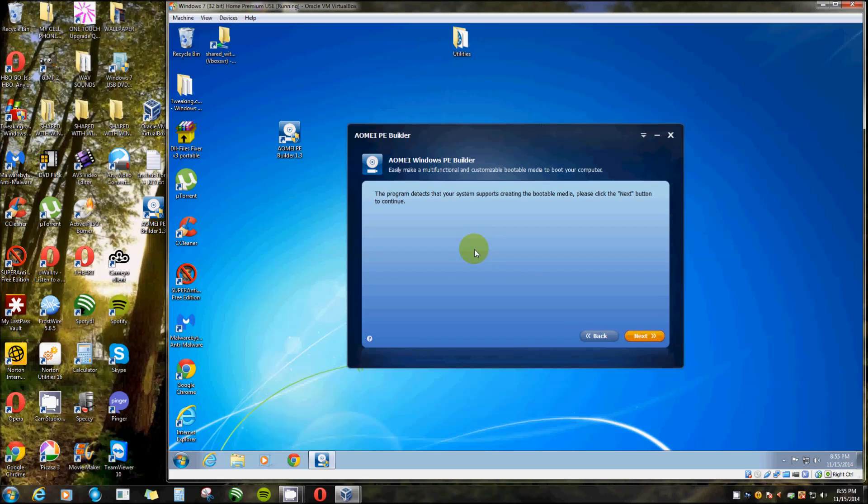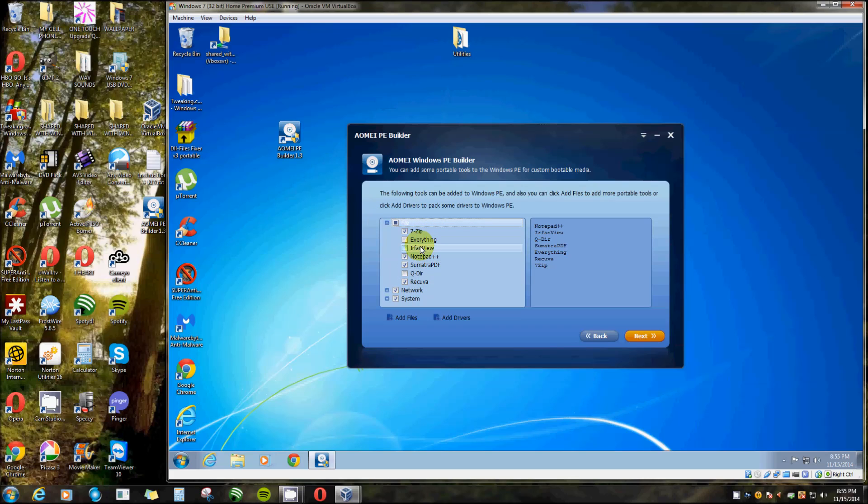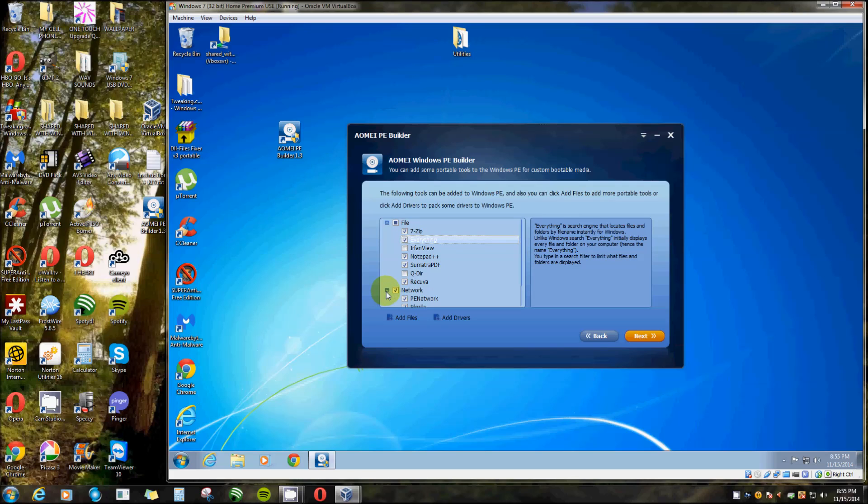You click Next. Now this tells you it detects that your system supports creating a bootable media. Please click Next button to continue. Now these are tools that they've already put in there. You can uncheck them or check the ones that are not checked. Now there's Everything, that's kind of a neat one. I'm going to check that off. And there's a bunch more there.